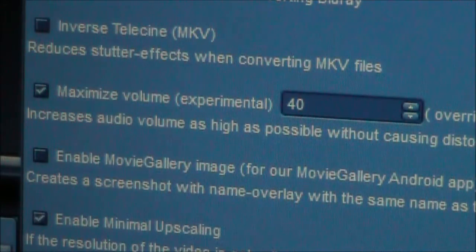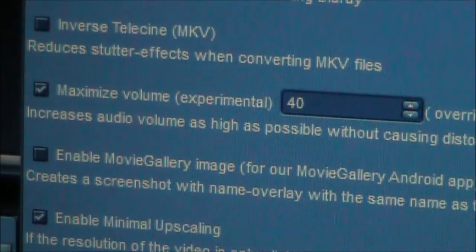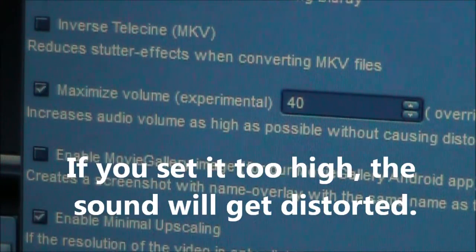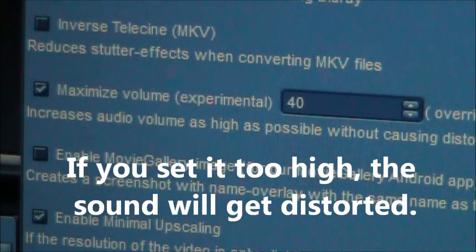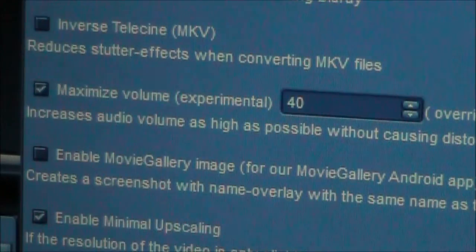I don't know if it changes based on which kind of computer you're using, or what kind of sound card you're using. But try 40, and hopefully 40 will work. If it doesn't work, you can come in here and increase this setting a few more clicks, maybe even 10 at a time, and hopefully find one that works.